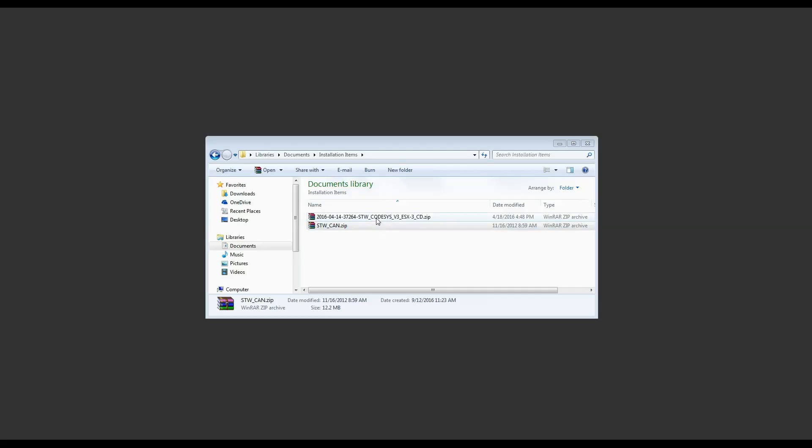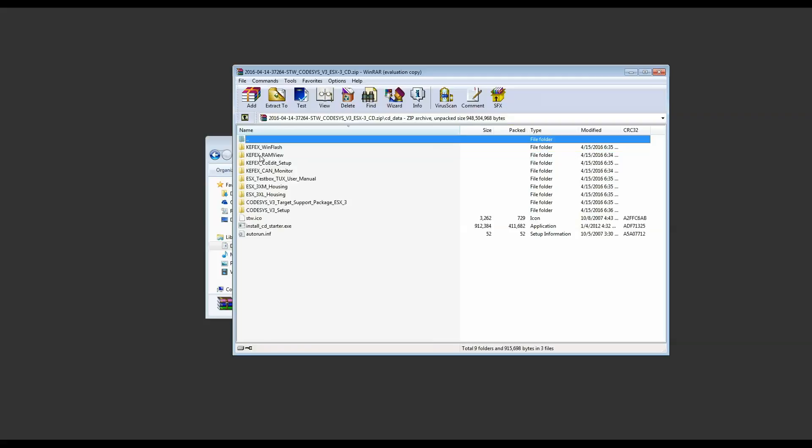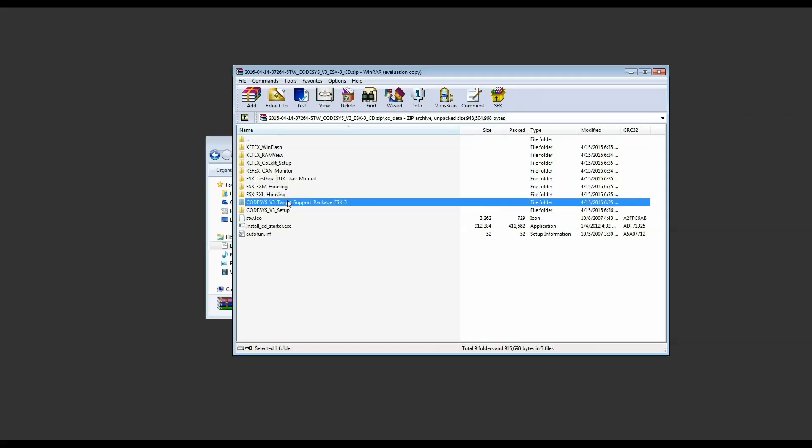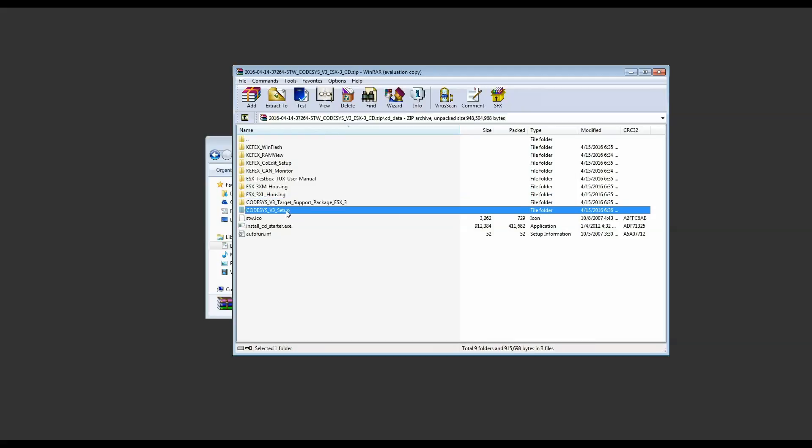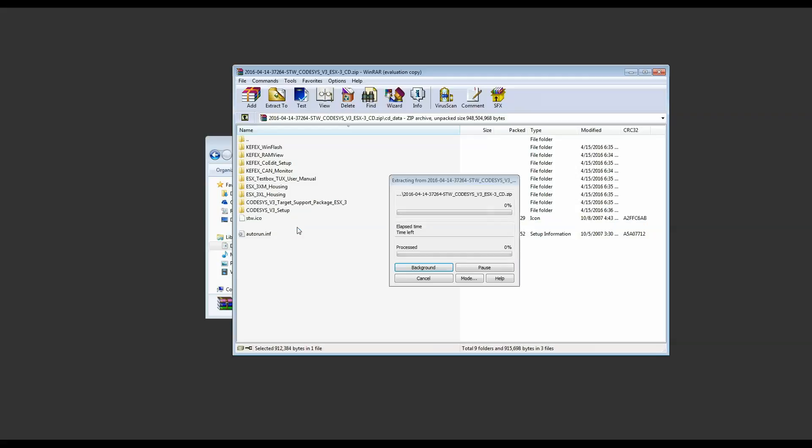Now let's open the CodeAssist zip file and once it's open let's go to the CD data folder. Here you can see a list of programs that are included in this installation. The ones that we're going to be concerned with right now are the target support package for CodeAssist and then the CodeAssist installation itself. Let's just go to installcdstarter.exe and run that to begin the installation.